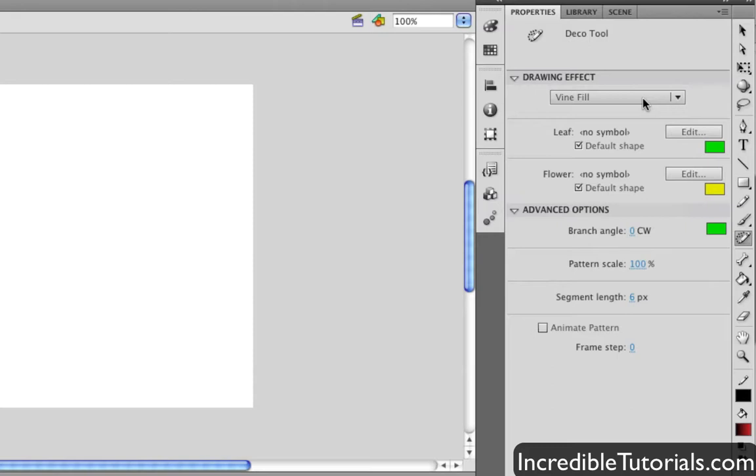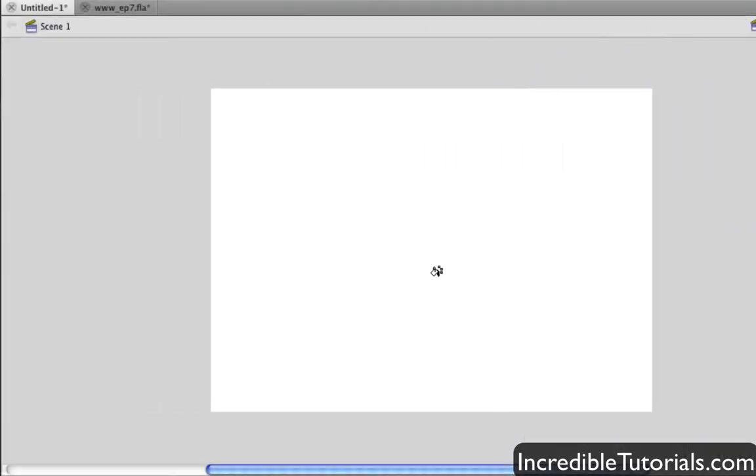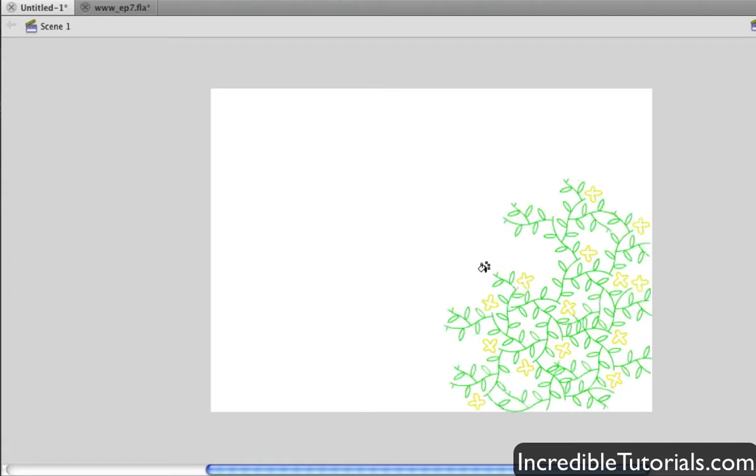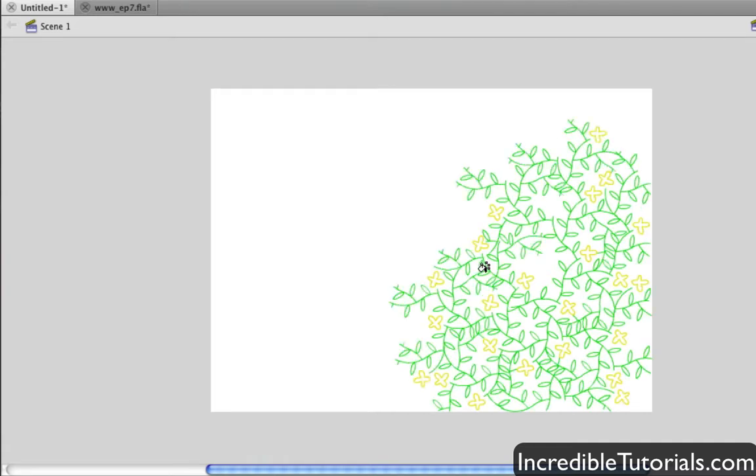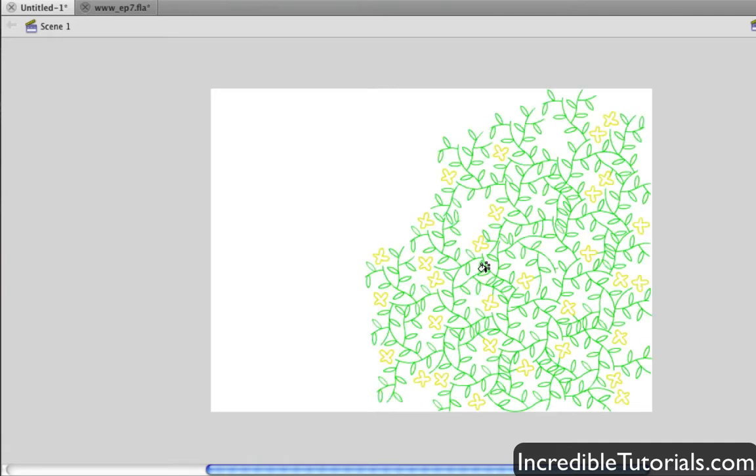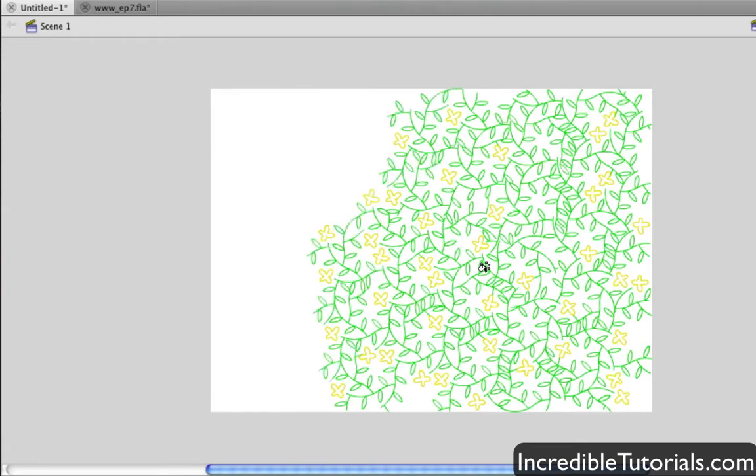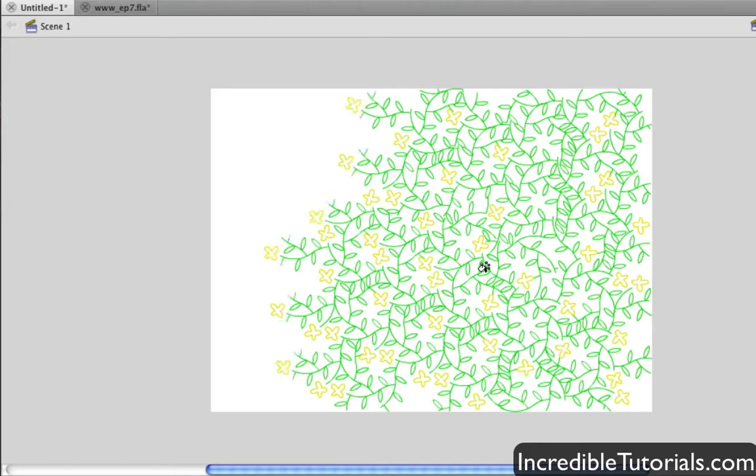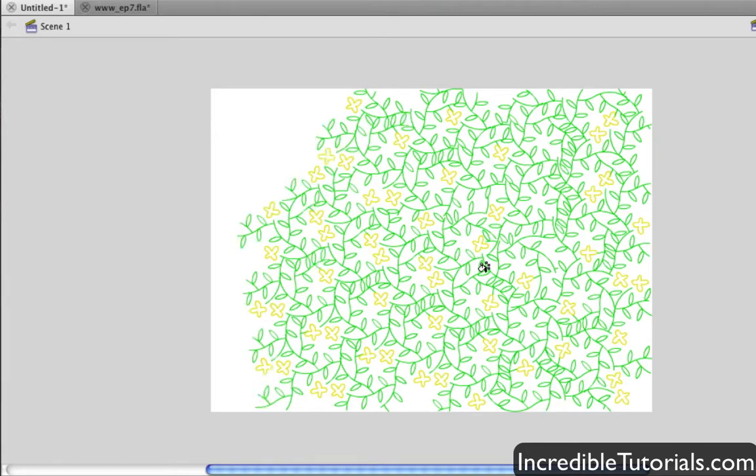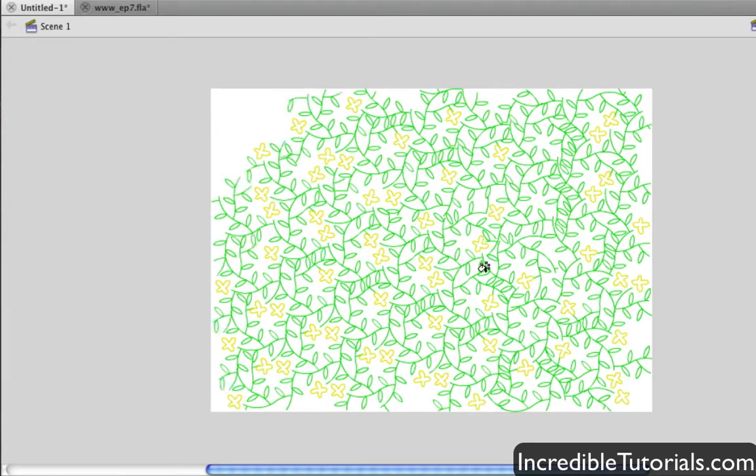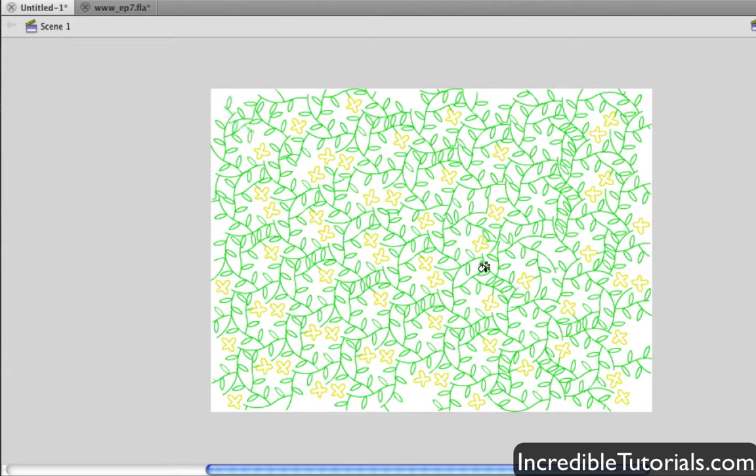So what you do is you click that, and you simply come over here to your stage, and you click your mouse button down, and before you know it, it's automatically drawing a vine pattern for you. And again, this isn't anything spectacular maybe in itself, but if you think about it, it's actually a pretty cool thing in that it basically creates a preset graphic for you.